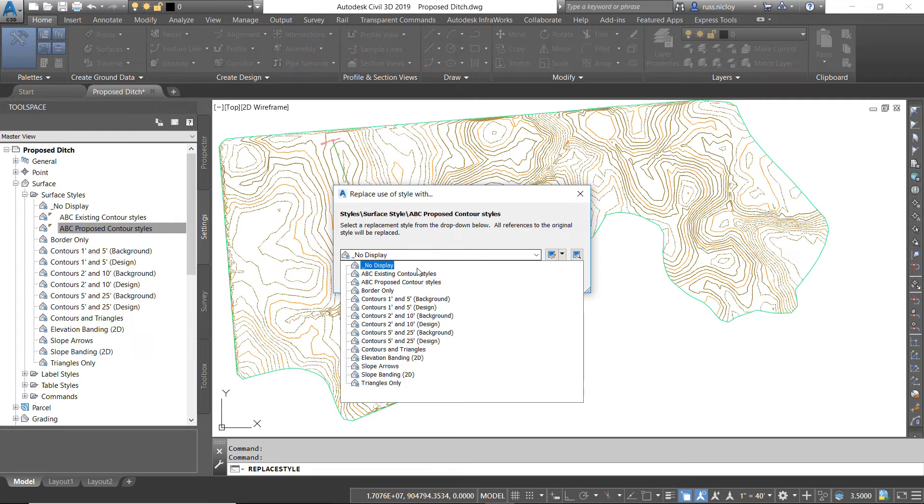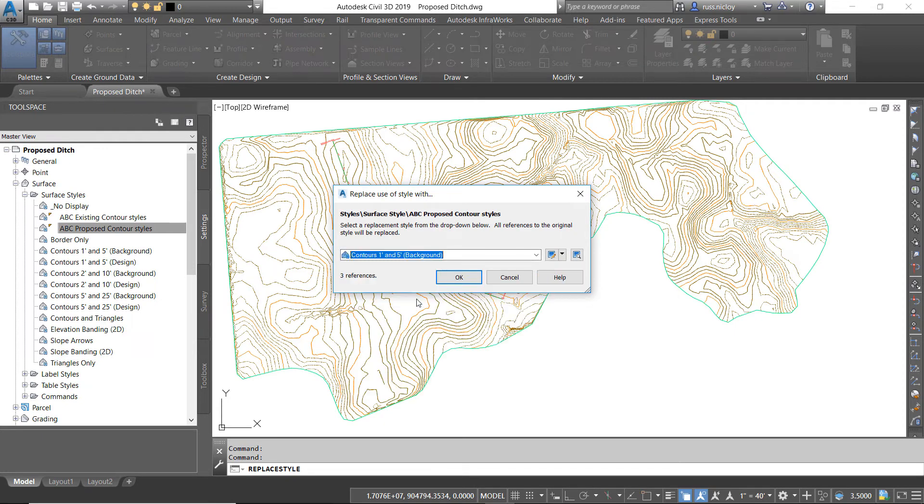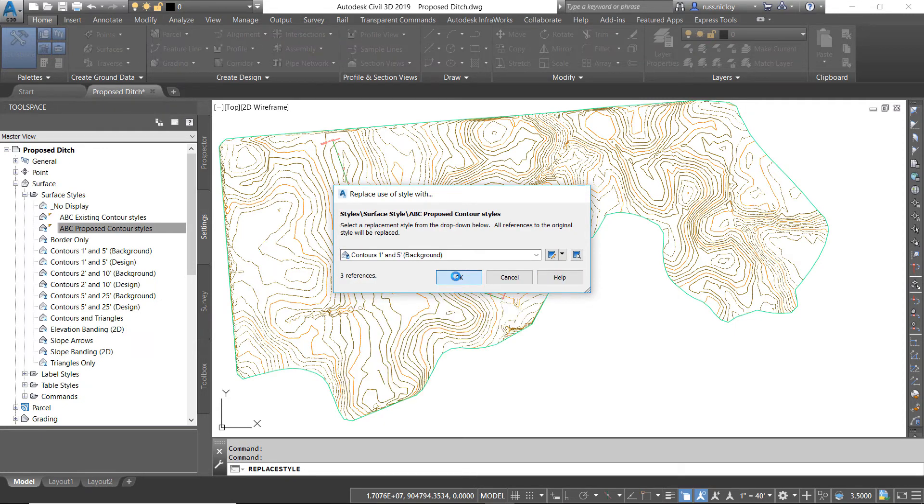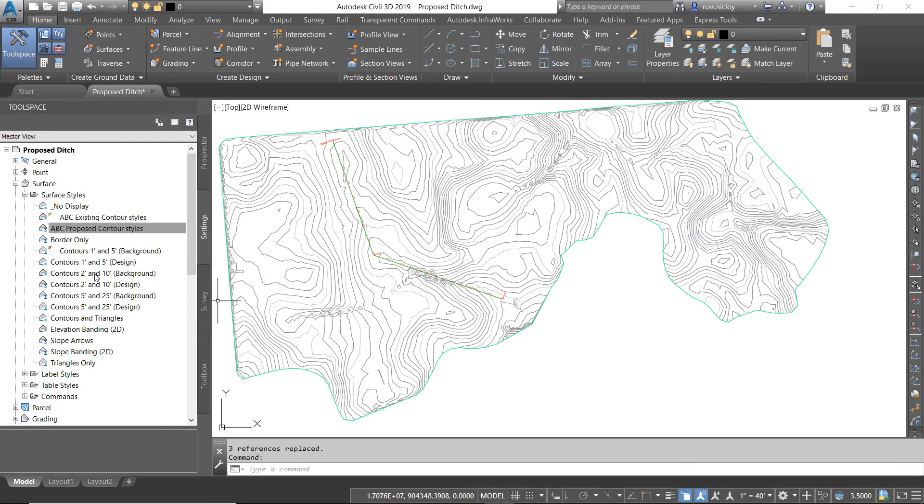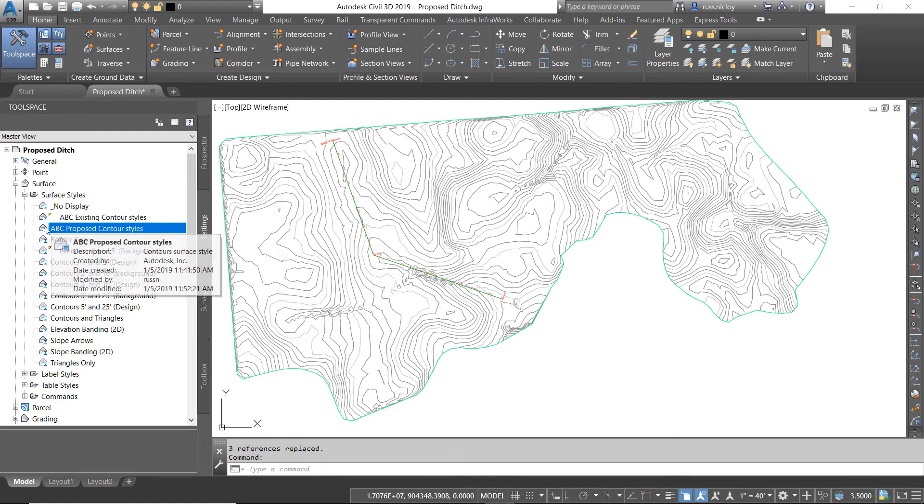I'll click there, choose a different style, and say OK, and now that style is in use, and the original one is no longer in use in this file.